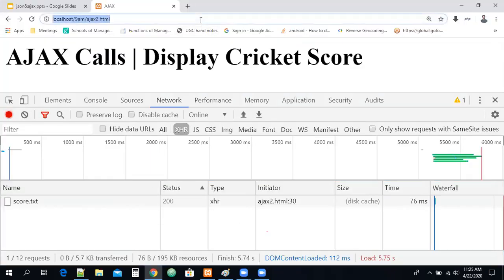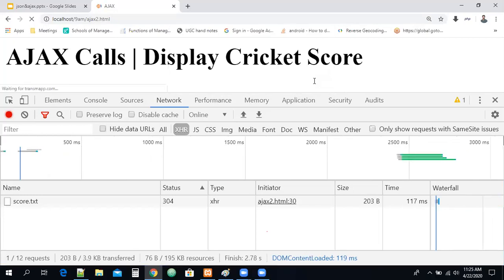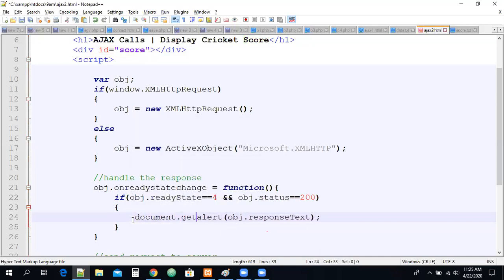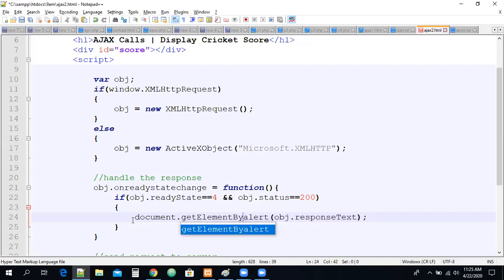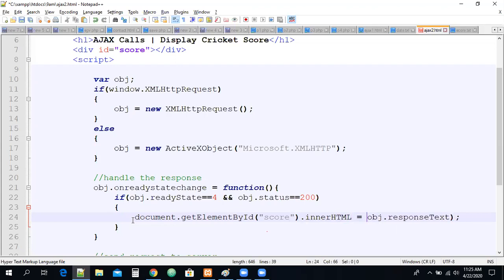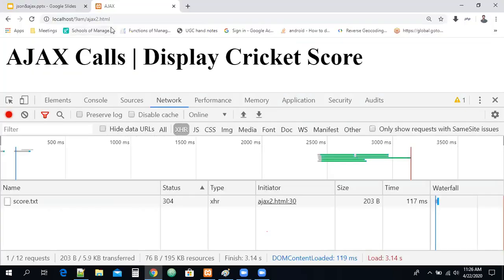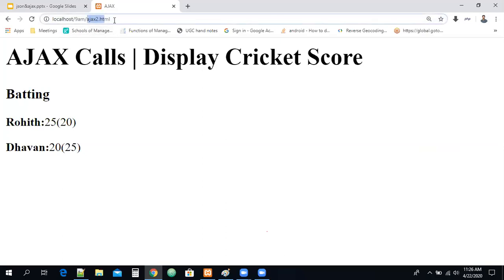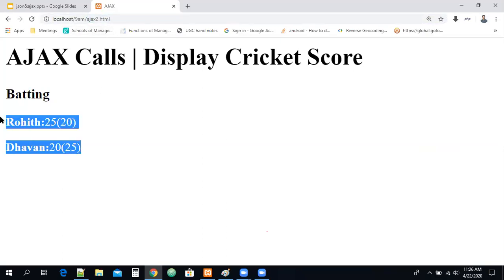That response we need to bind to the particular div. What is the div? It's called 'score'. So: document.getElementById('score').innerHTML = obj.responseText. We are appending the data from obj.responseText to the innerHTML property. Now if I refresh, the data is appended on the screen — you can see 'Batting'. The HTML file is getting data from the text file.